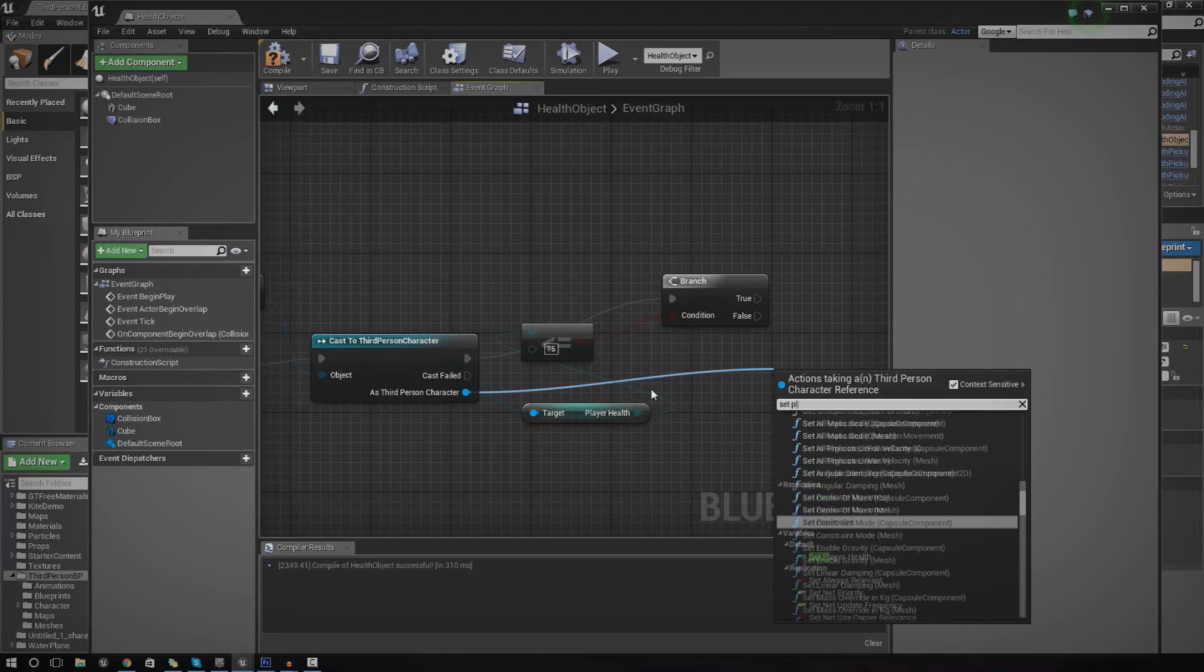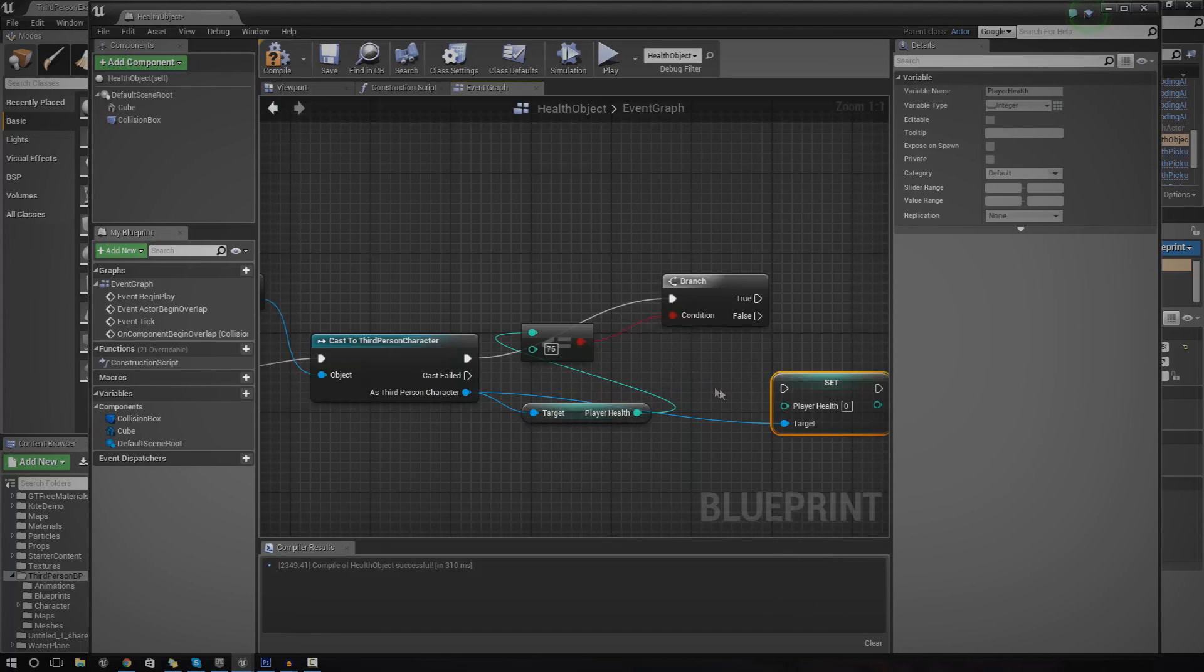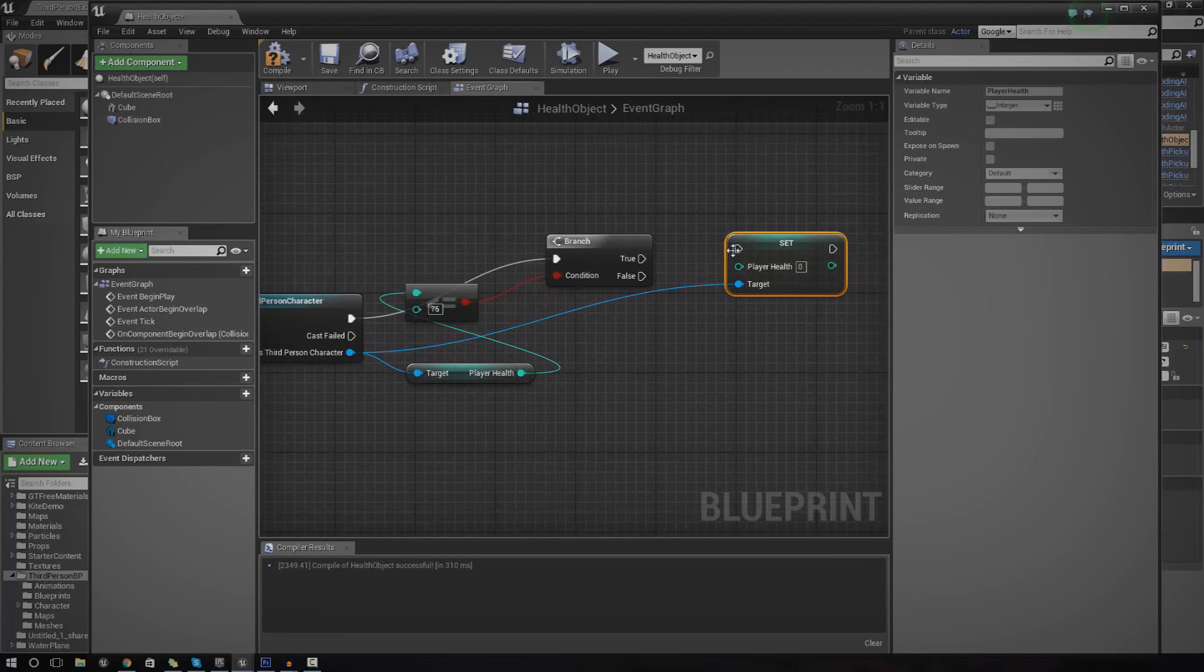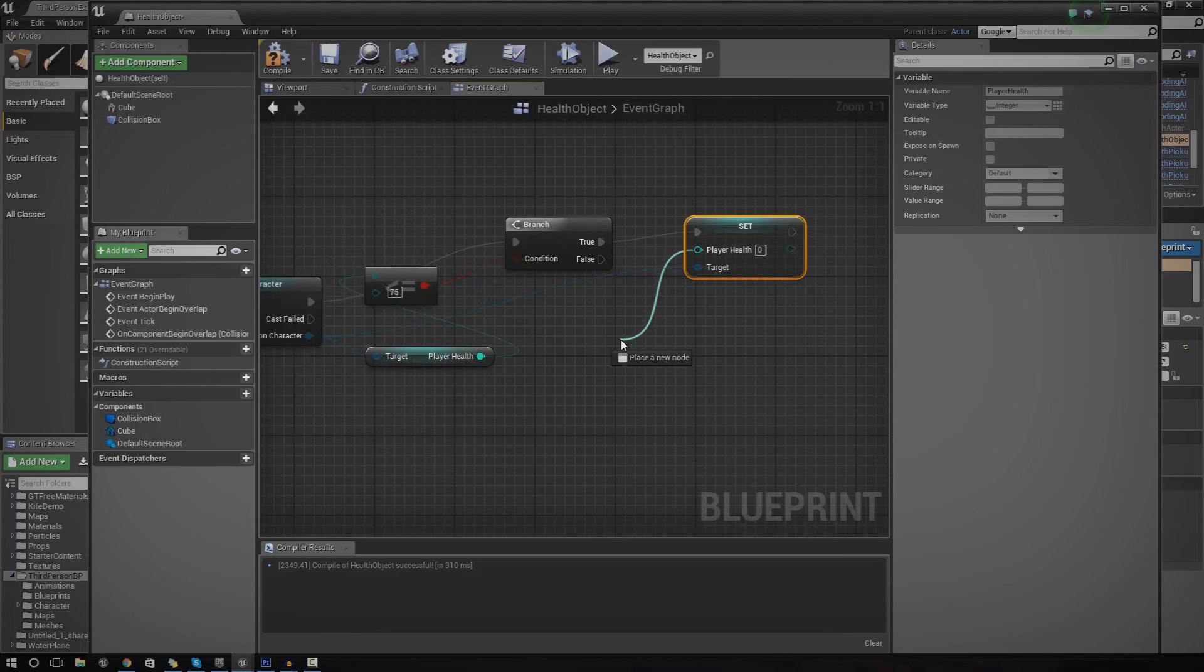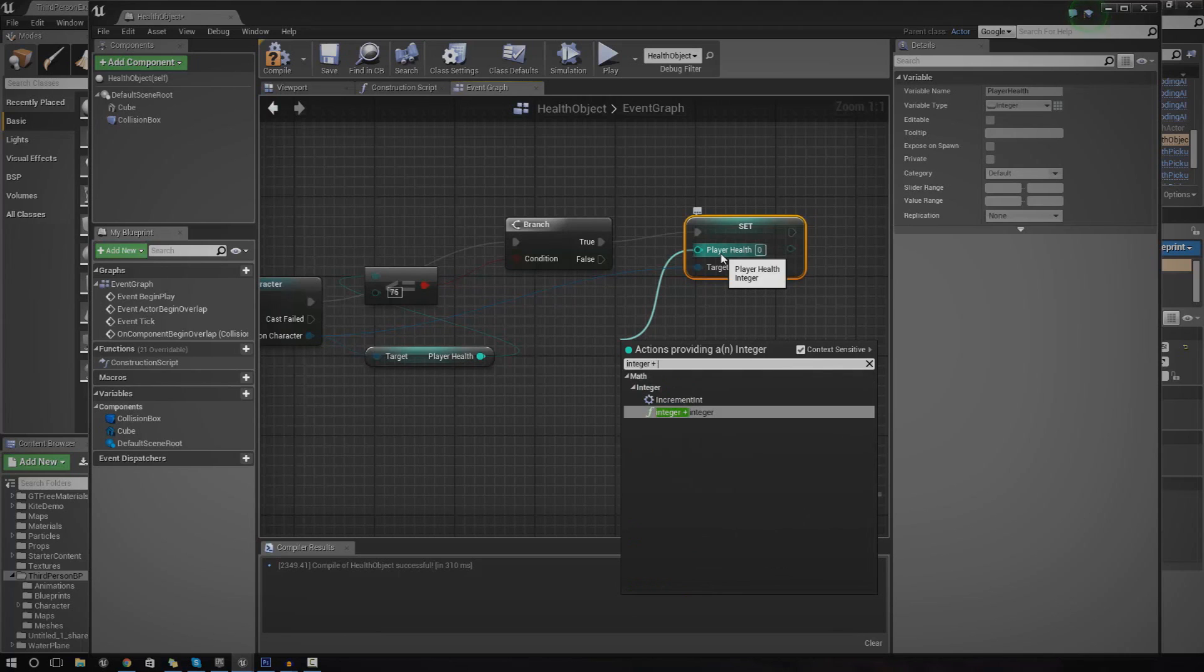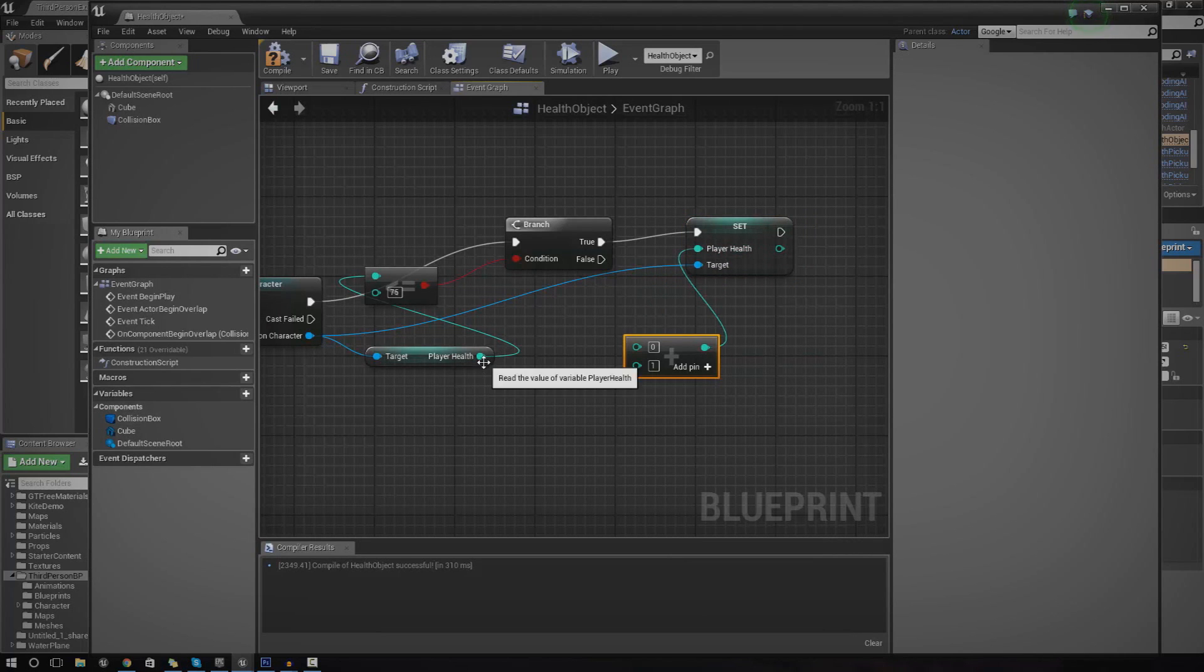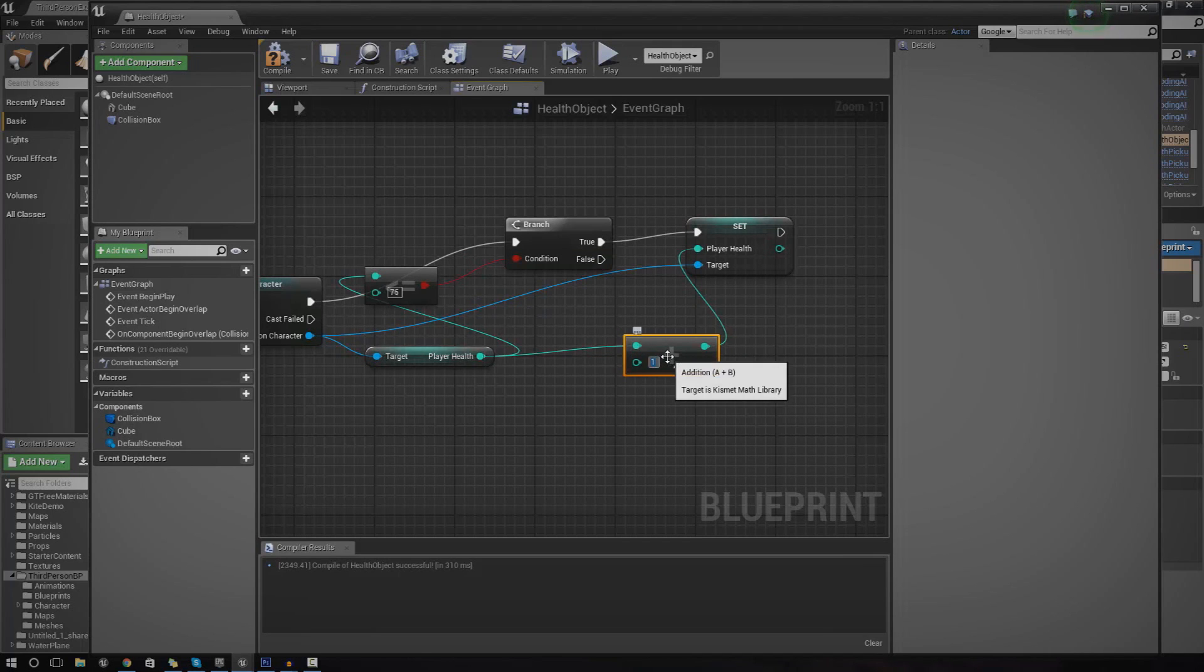This set is going to allow us to change the player health variable directly from this new blueprint class. And we can change it to whatever we want. I'm going to drag out player health and type in integer plus integer. This is going to allow me to use A for player health and then B is the value that we want it to set to.